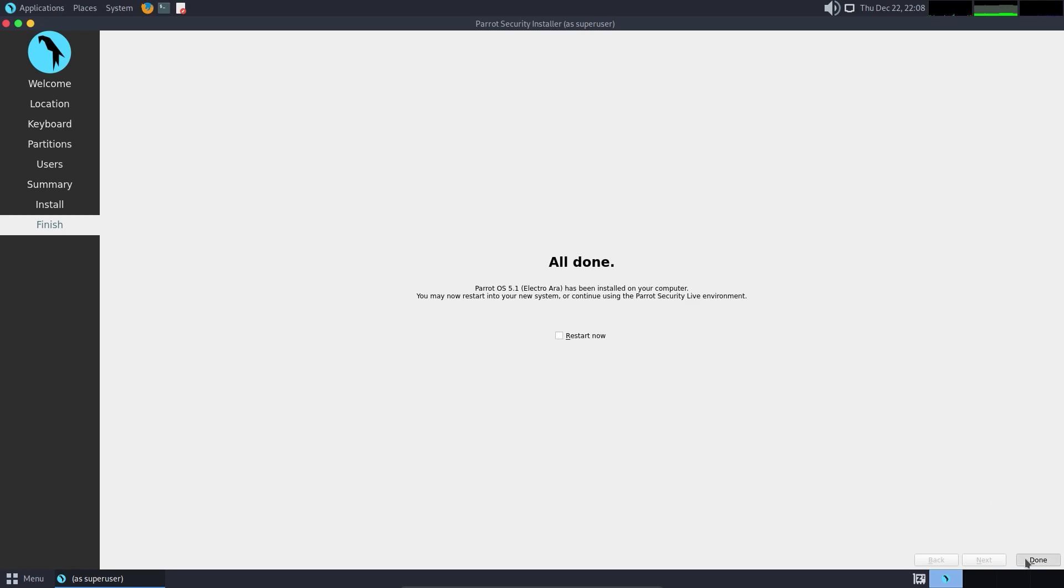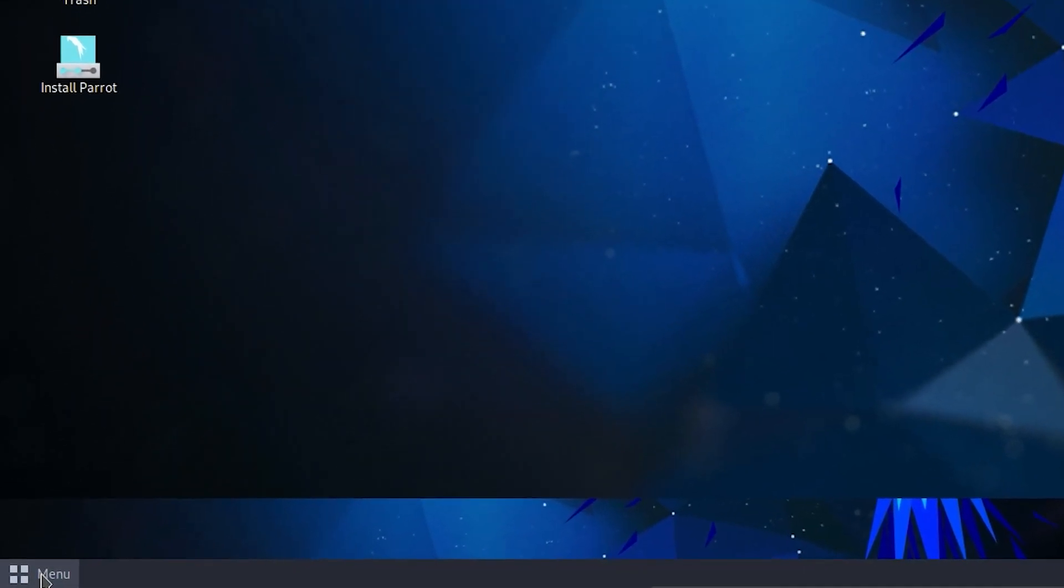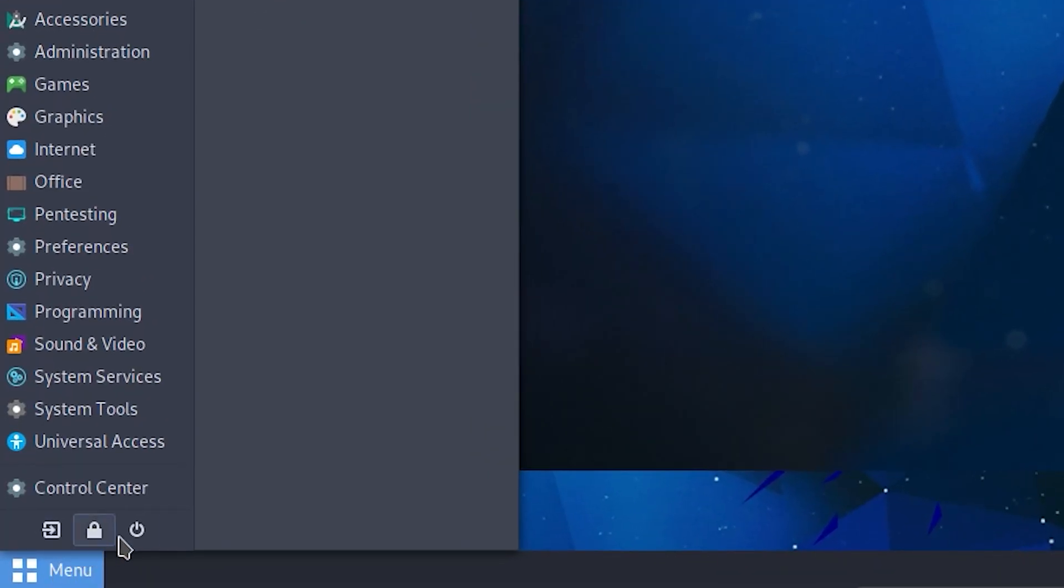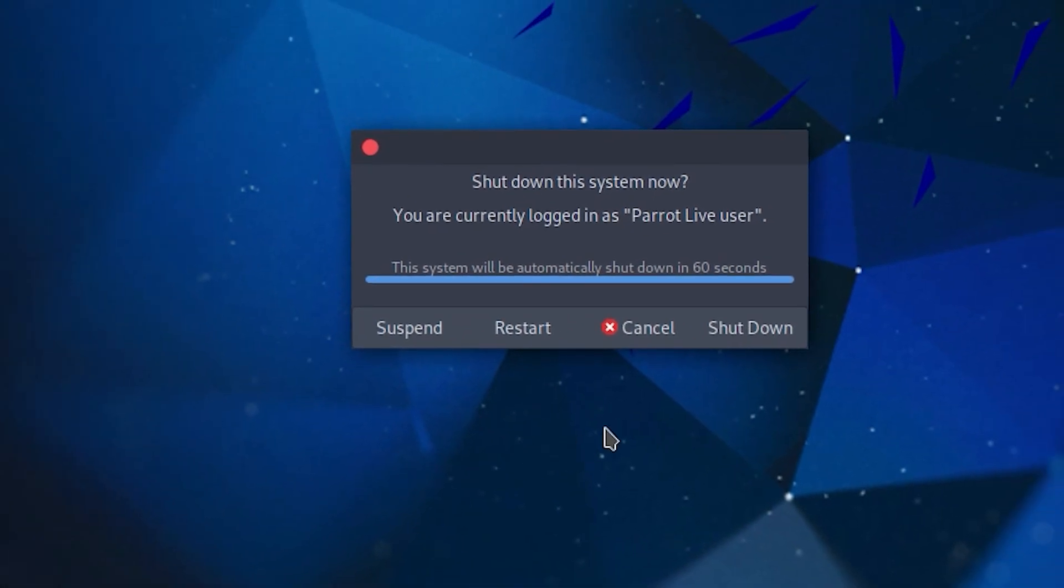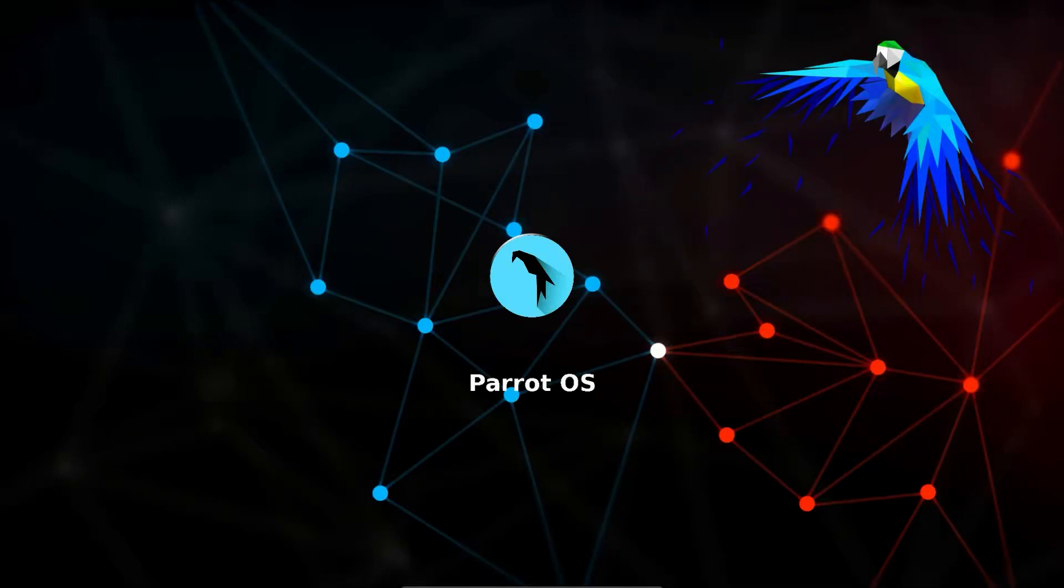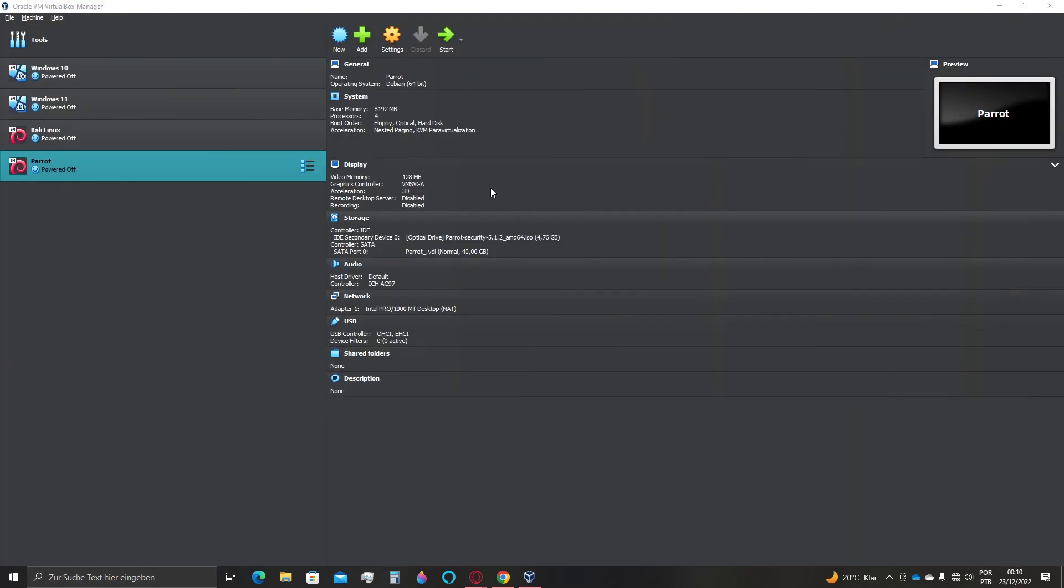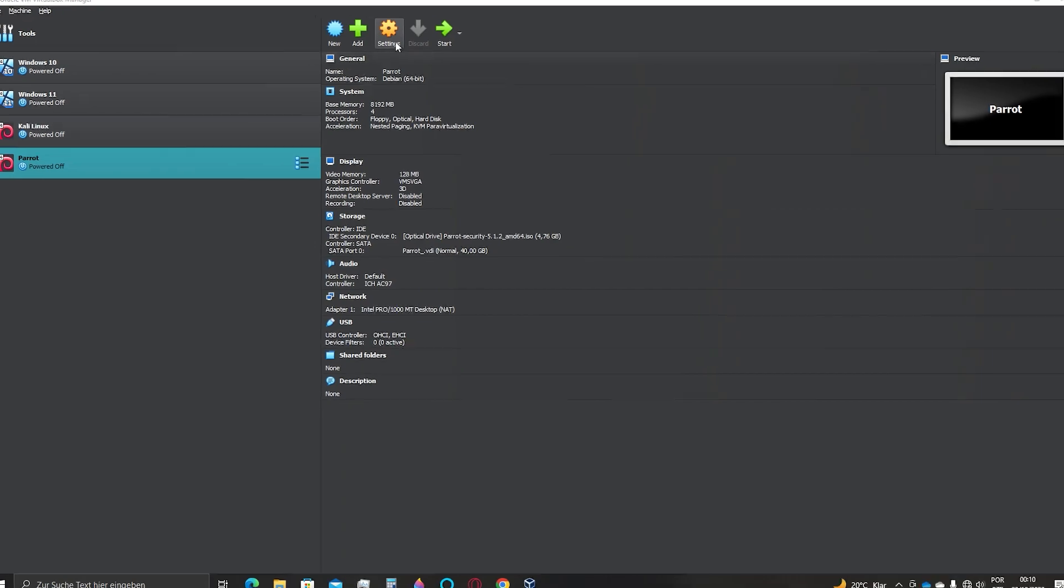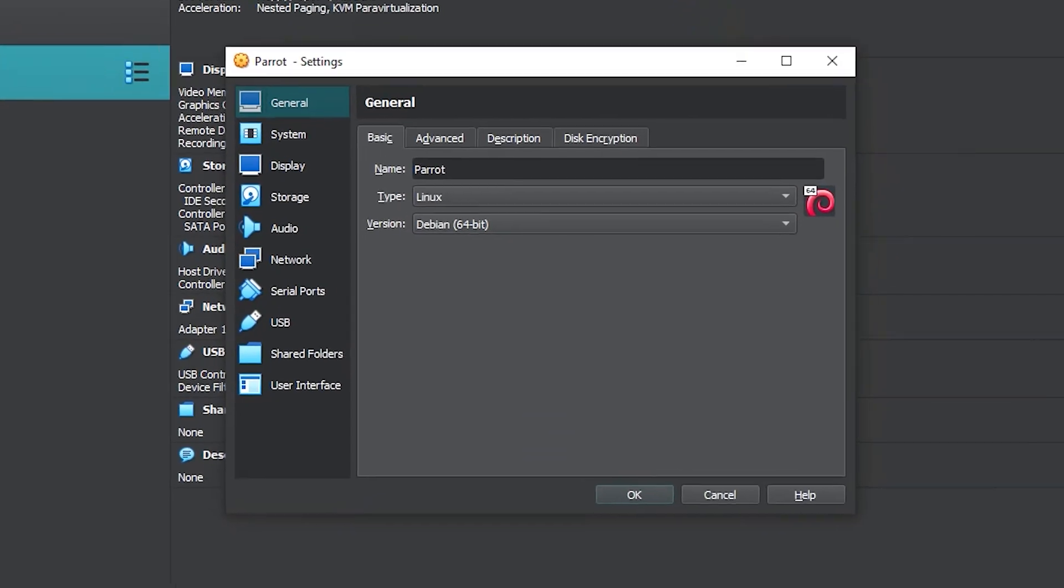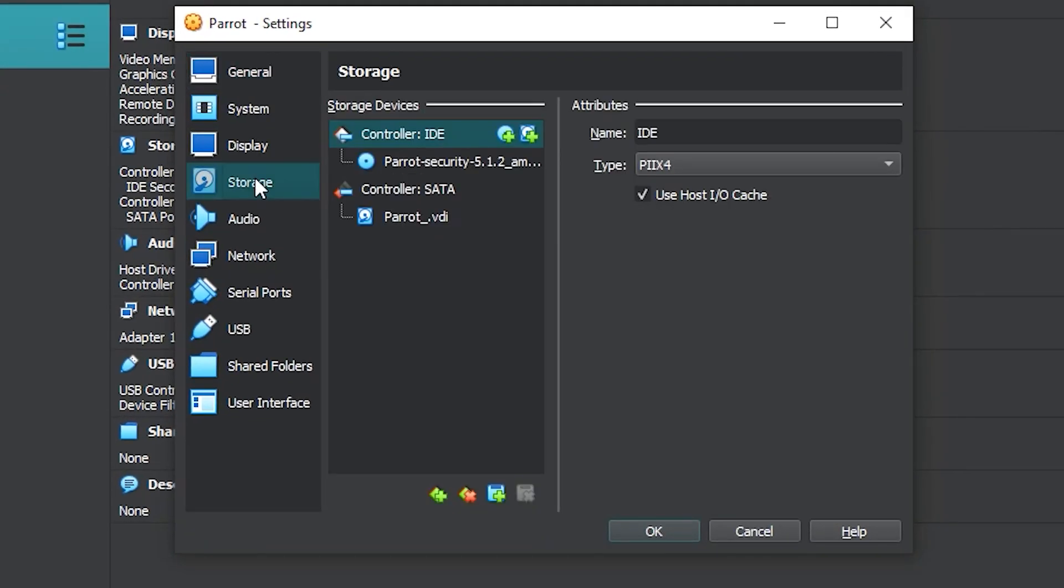I will get out of full screen mode. After the system has finished shutting down, I'll go to Settings again and click on Storage. I'll click on this file, then click the disk icon and select Remove Disk. Then go to OK.